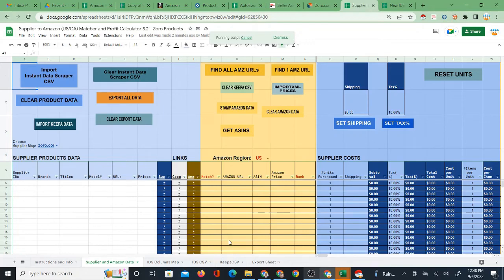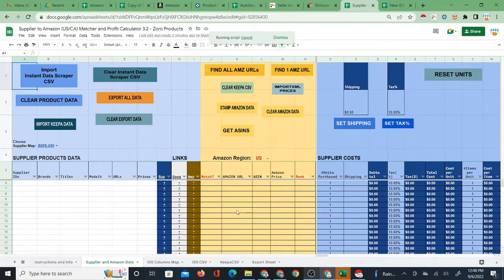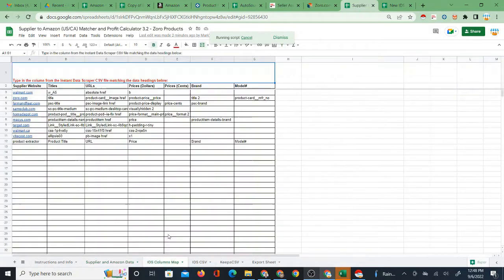So I put this video together as an update to and an explanation of the IDS columns map of the supplier Amazon matcher profit calculator system.